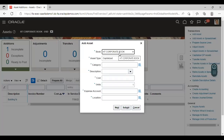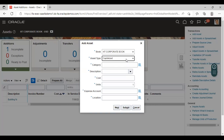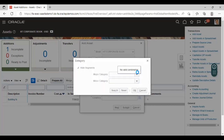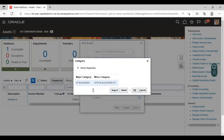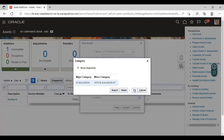Select the asset book. Here you have to select the asset type. CIP means Construction in Process, the second is Capitalized, and the third is Expense. I am selecting it as Capitalized. Here you have to select the category of the asset you are creating. Click on blind search — these are the categories created under this corporate book. Click OK.